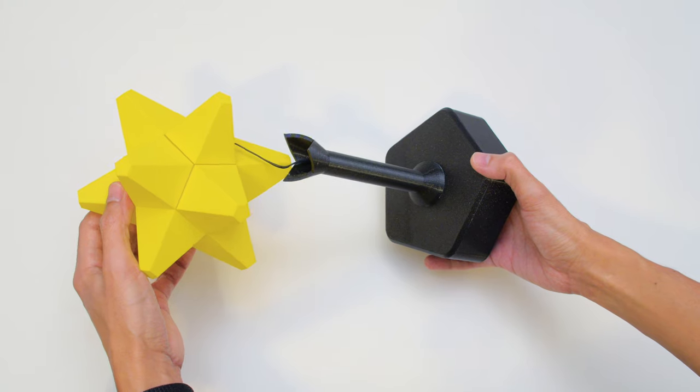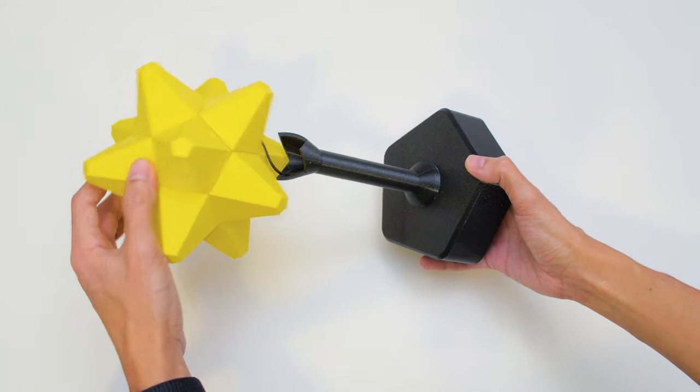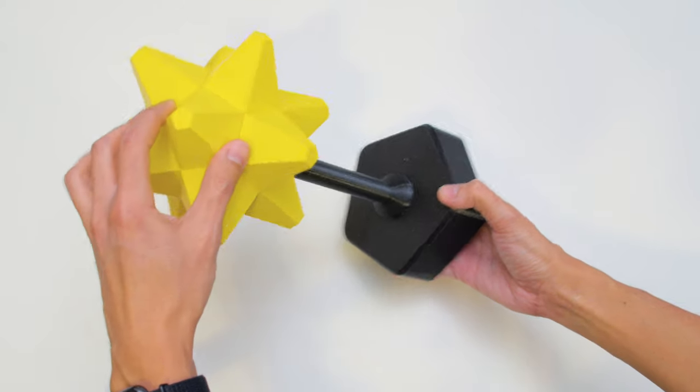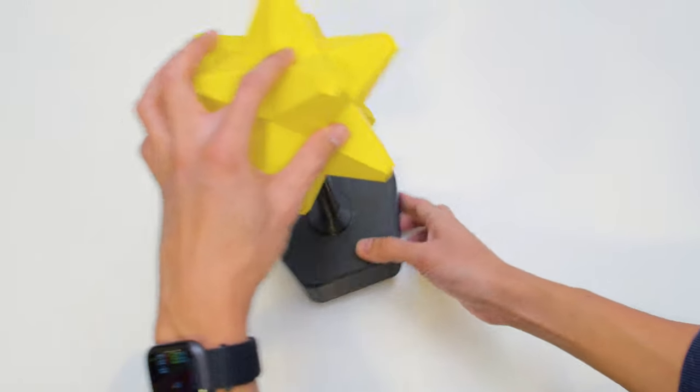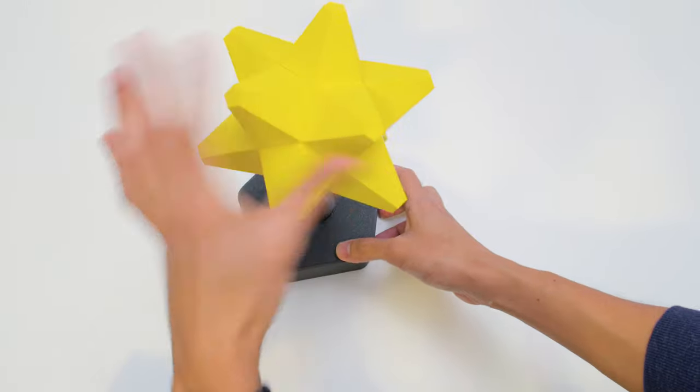We also designed a base and stand for the star fragment to rest on so it can prop up nicely on your nightstand.